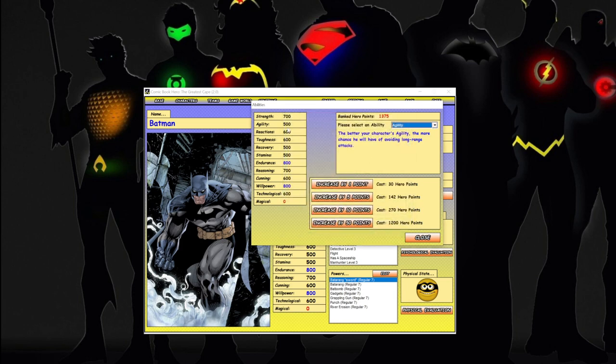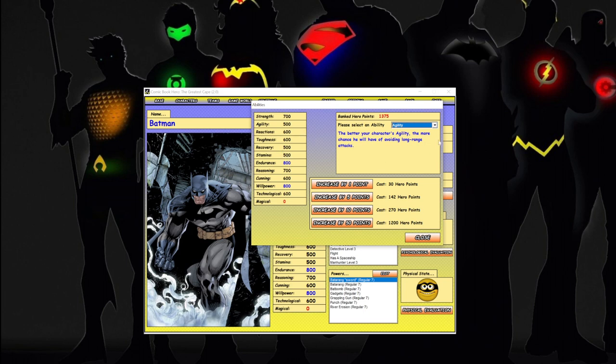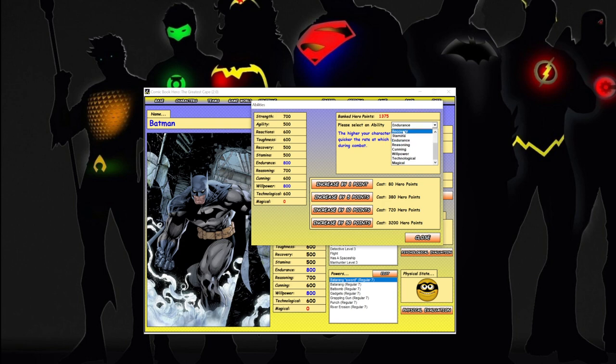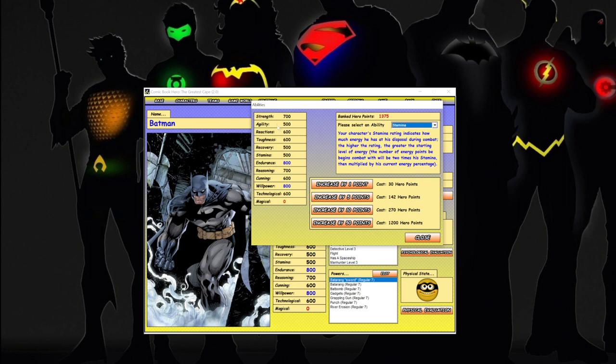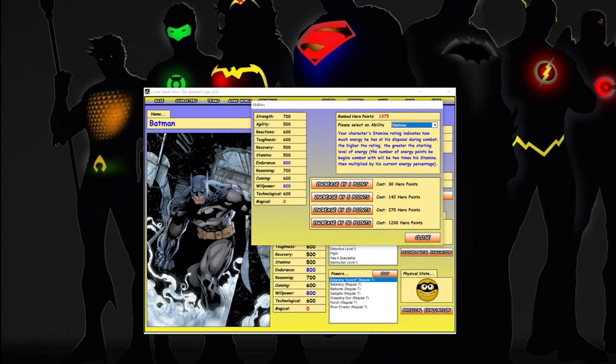All right, so we brought that up to 500 now, so he should be a little bit quicker when it comes to battle and when he gets distance attacks. We want to give him a little more stamina. Well, maybe endurance? No, recover energy - I don't care about that. This indicates how much energy he has at his disposal during combat. The number of energy points will be in combat with two times the stamina multiplied by his current level.